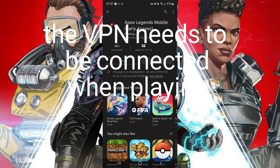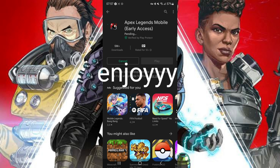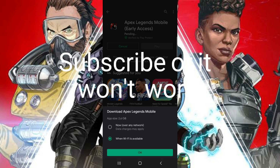The VPN needs to be connected when playing. Enjoy!